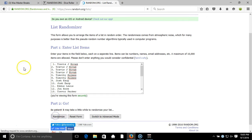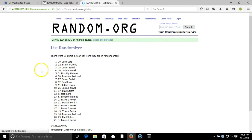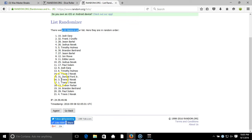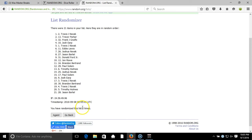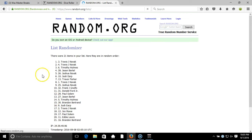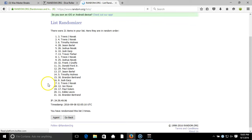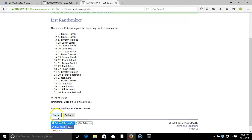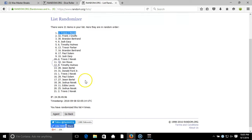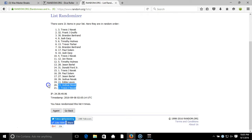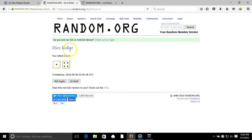121 items in our list. Two times, three, four... After four times, you got Travis Novak on the top and Travis Novak on the bottom. After four times, our dice roll is a five. This will be the fifth and final randomization.